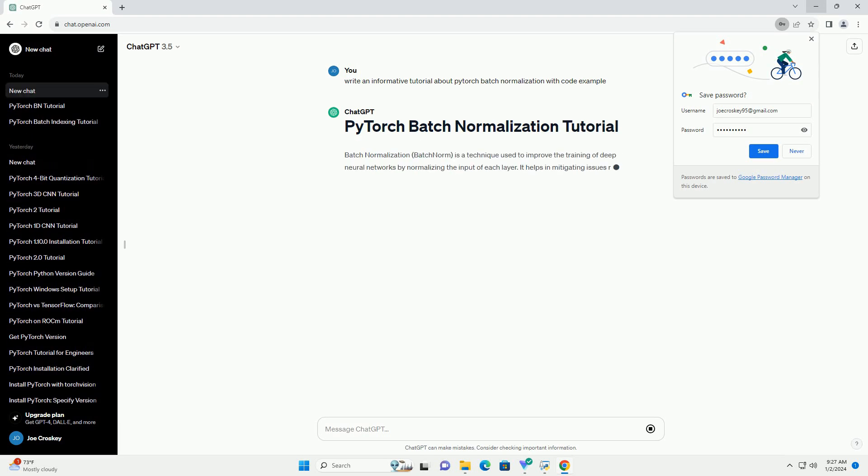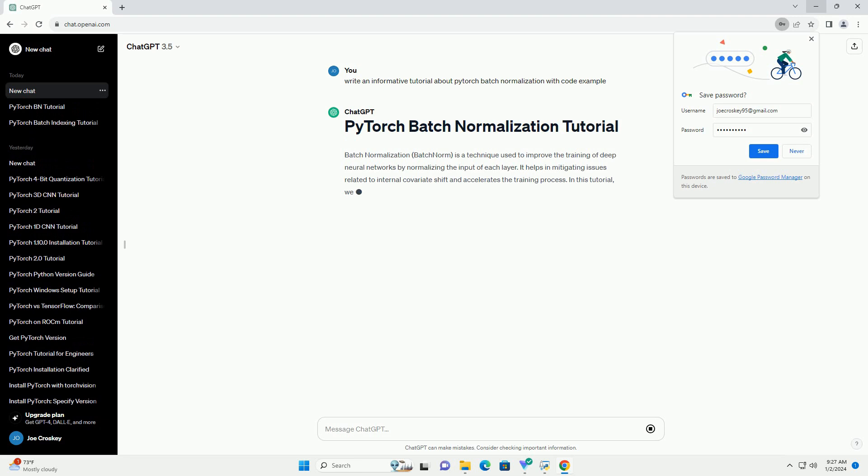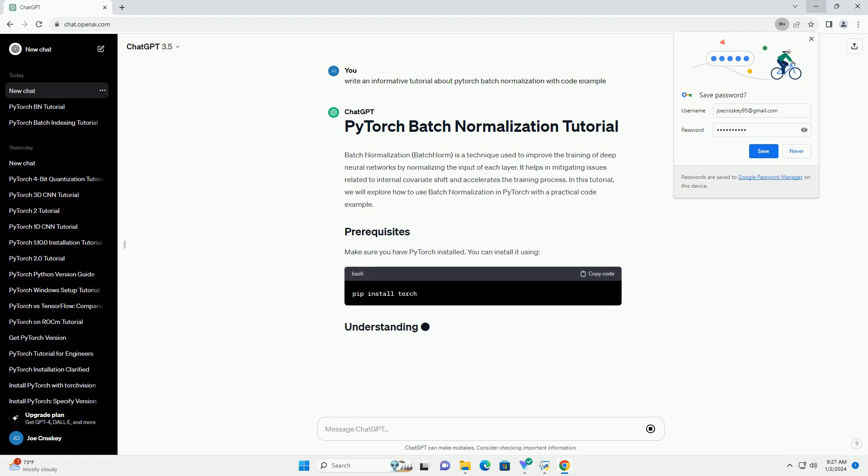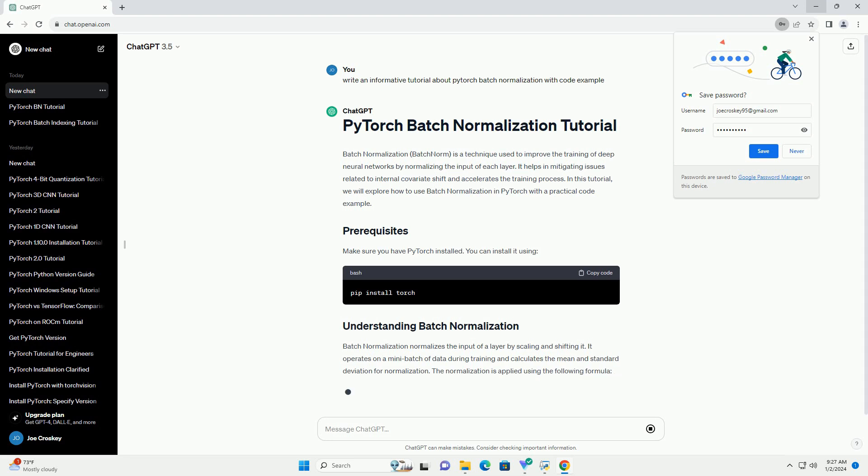Batch normalization, or batch norm, is a technique used to improve the training of deep neural networks by normalizing the input of each layer.